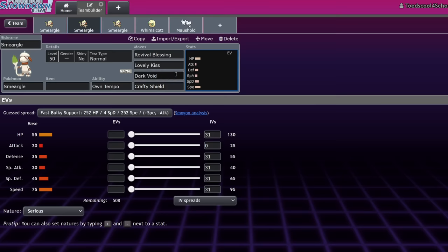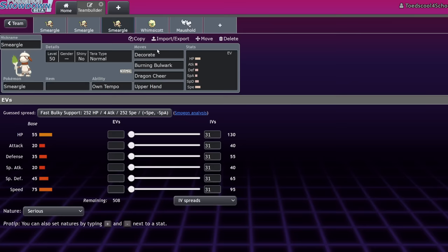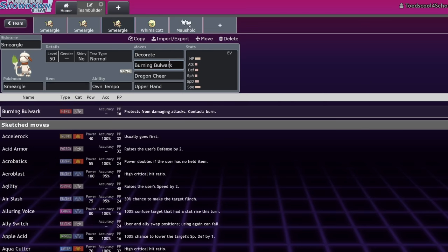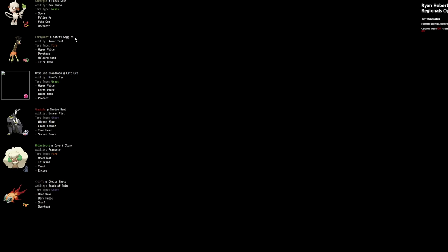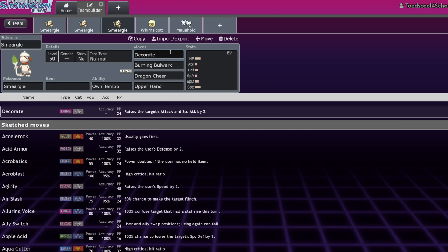As far as moves that I think we could explore for Smeargle in the current metagame that are minor buffs, here are the four that I could really come up with. So, Decorate, of course, you know, Ryan Hebert ran it. Shout out to him. He's a cool guy. But Ryan Hebert, you know, Spore, Follow Me, Fake Out, Decorate. It's a cool move that even works in closed team sheets just because Smeargle does put a lot of pressure with the Spore. You never really know when it wants to go for it. Of course, there are turns where it's just 100% safe, but you have to be careful with that move.